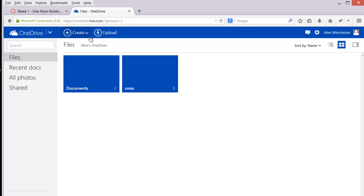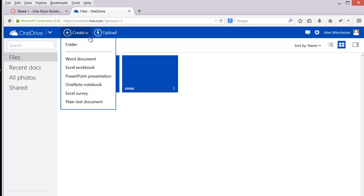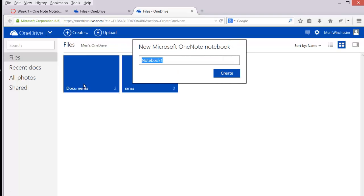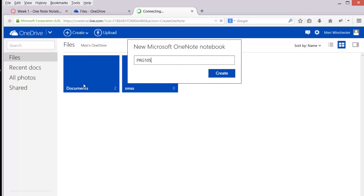To create a OneNote notebook, you'll choose Create and OneNote notebook. You should name it PRG105-YourLastName.